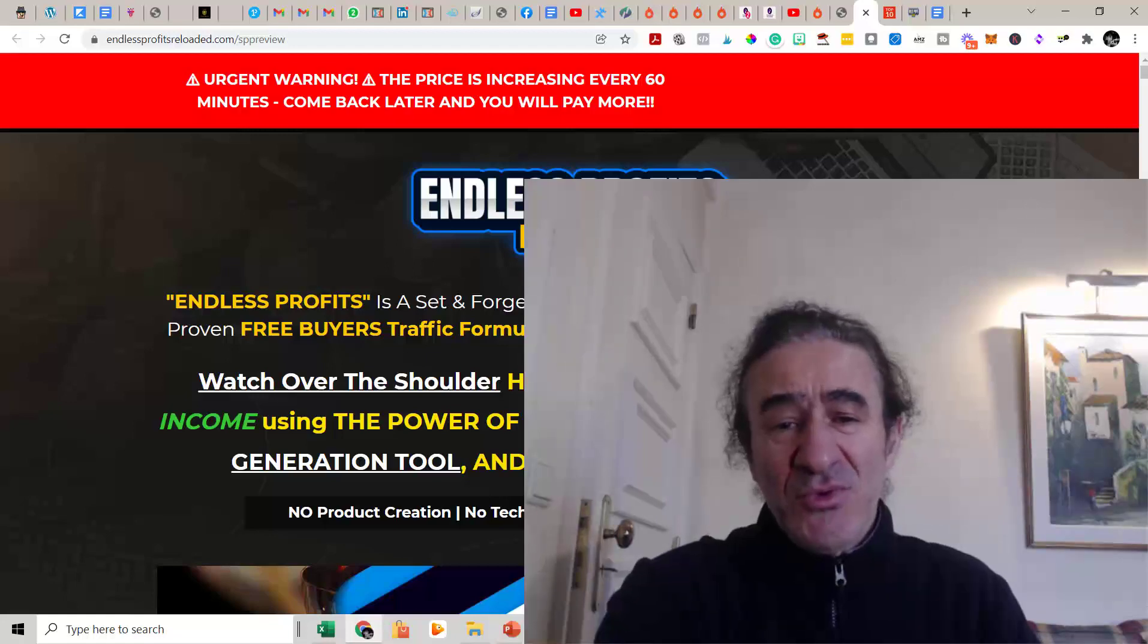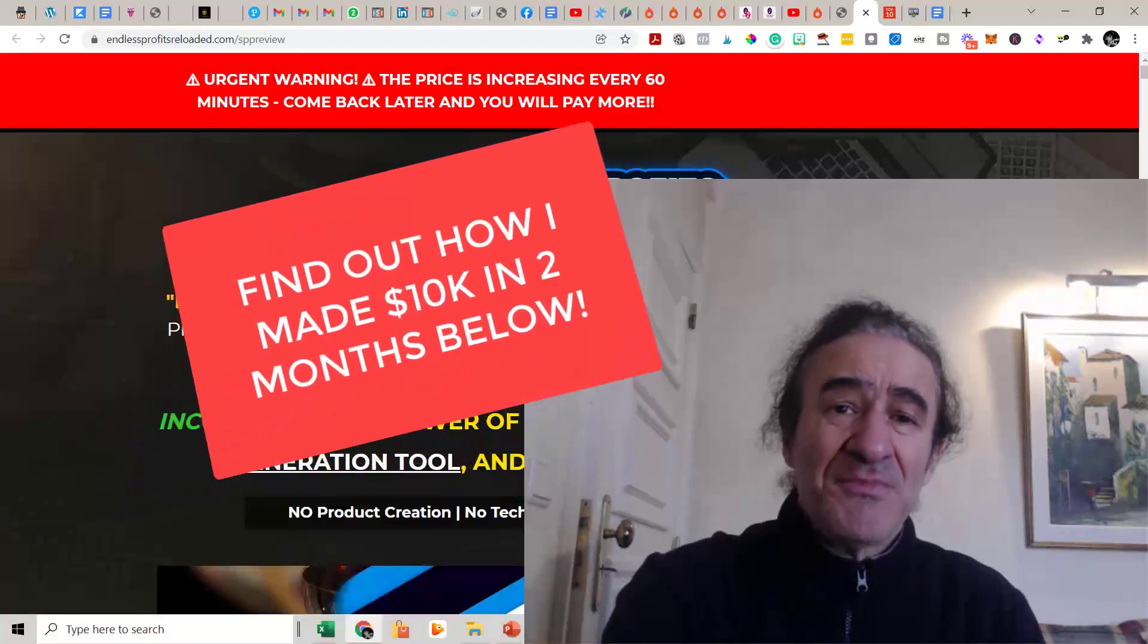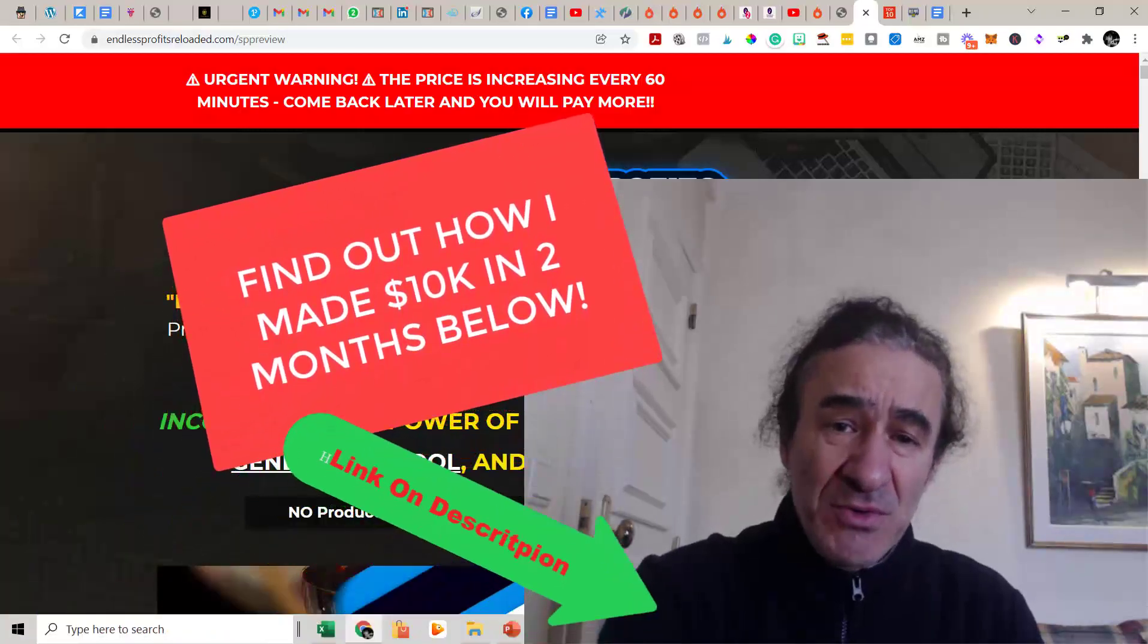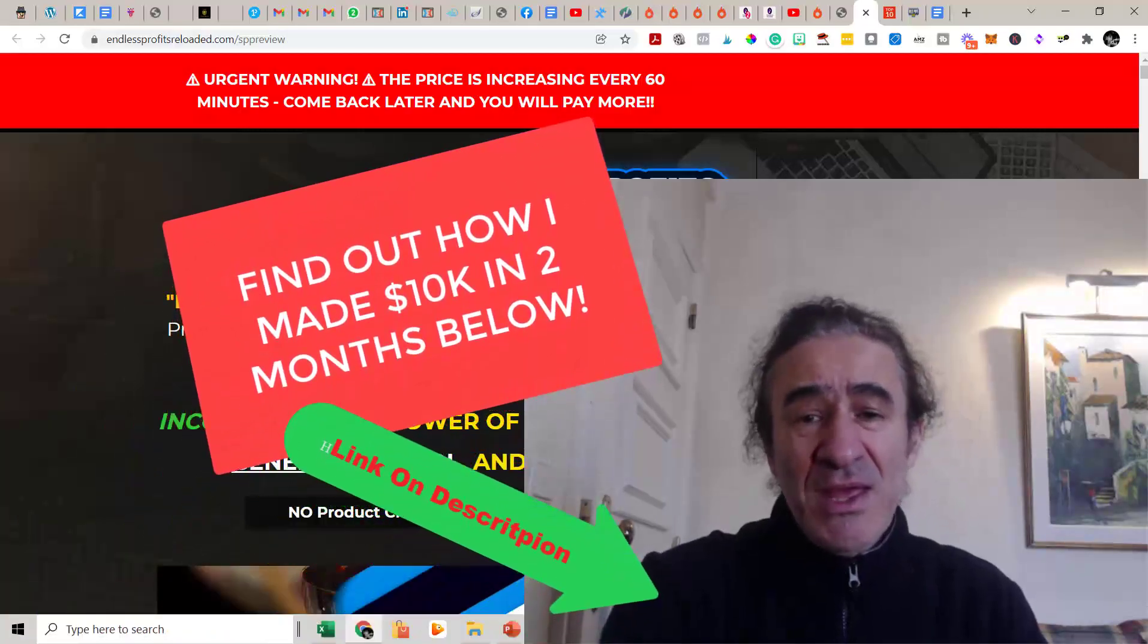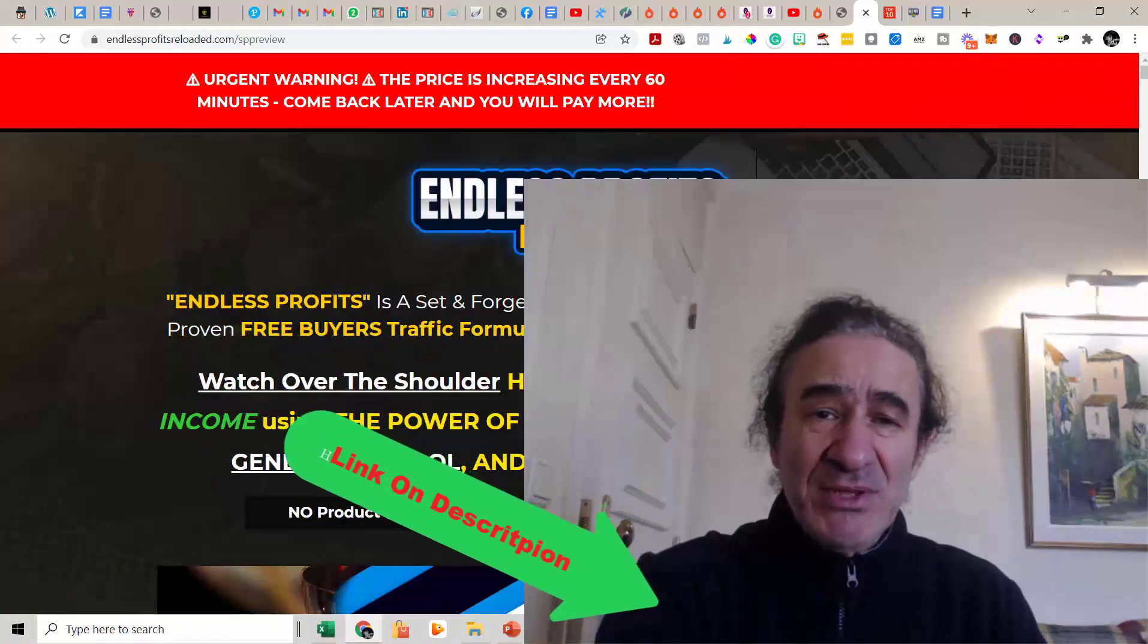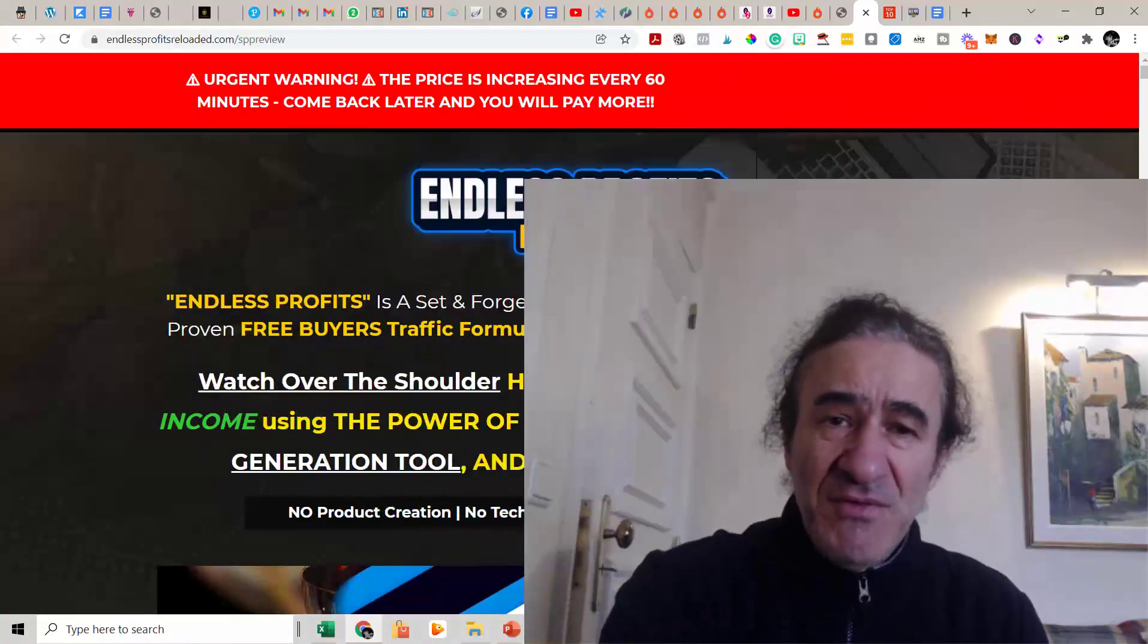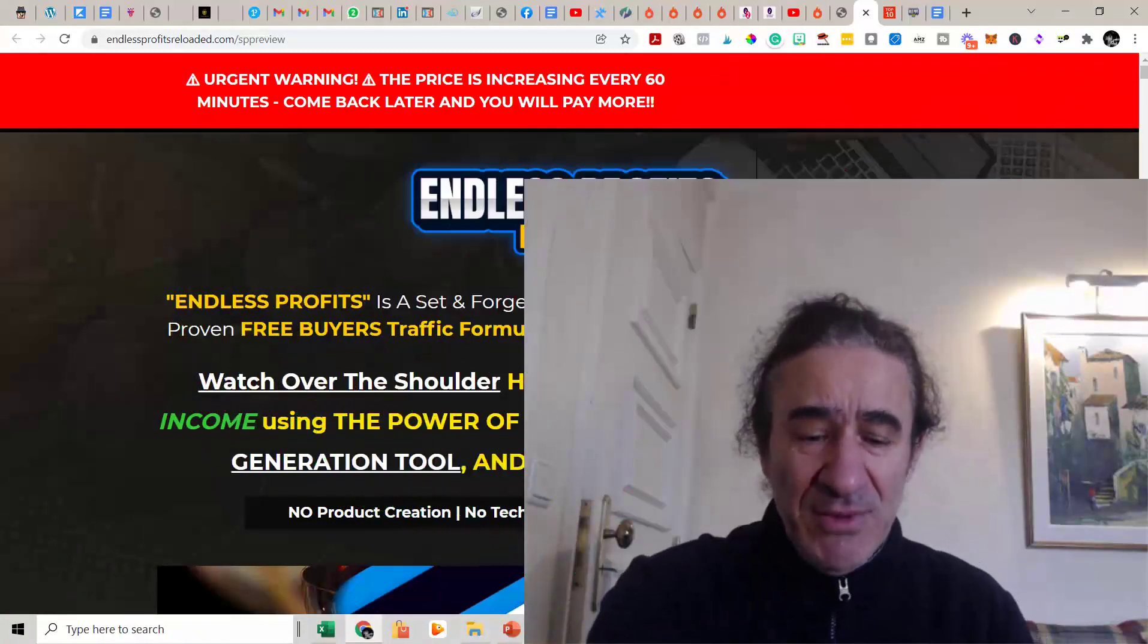So I'm going to do an Endless Profits Reloaded review, a short review. And please stay till the end, we're going to see the amazing bonuses that I have to offer you if you buy it with my link.